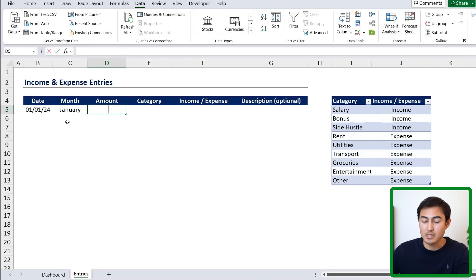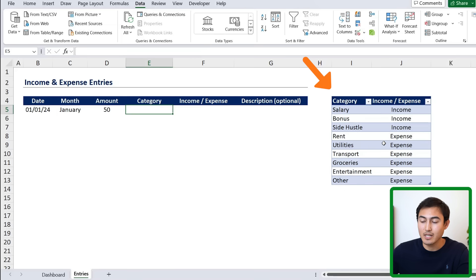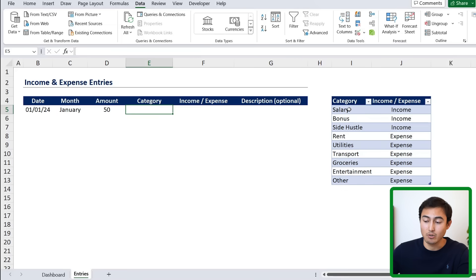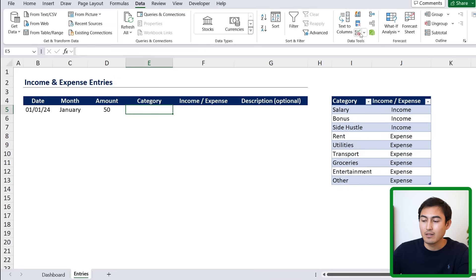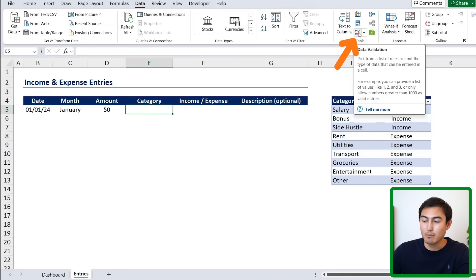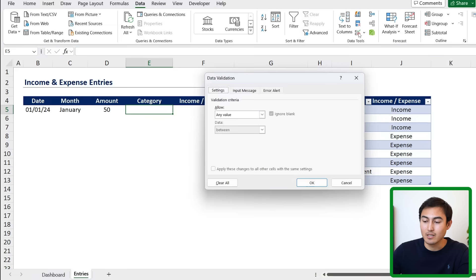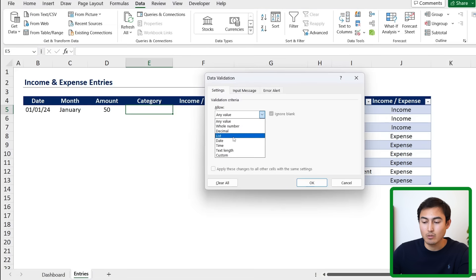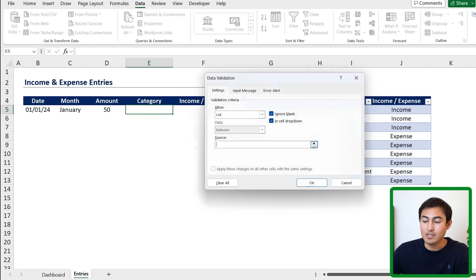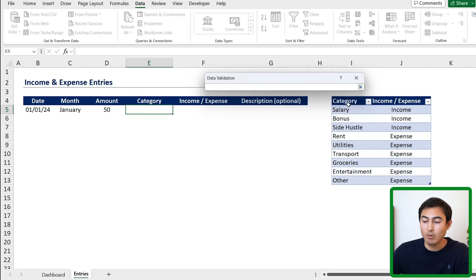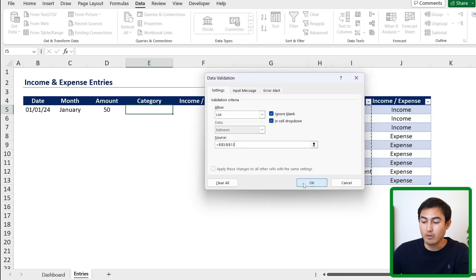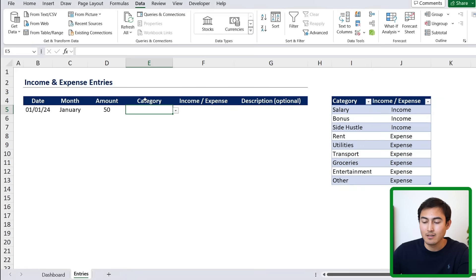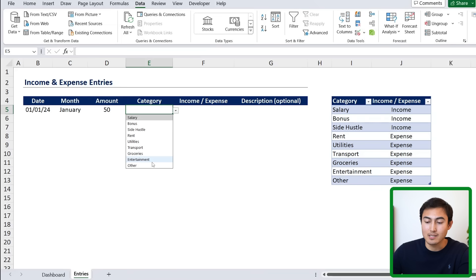For the amount, let's suppose this is 50 bucks. And the category, you'll notice here on the side that we have this category table. So it needs to be one of these categories. This is a fairly comprehensive list. So it should cover most transactions. So for the category there, we can go over and create a drop down list by going to data, then going to this button right here, which is the data validation. We're going to want to make a list and that list source is going to be all of these categories down over here. Then we just want to hit OK there. And you'll notice that we have that drop down for us. Let's suppose that this $50 is for transport.